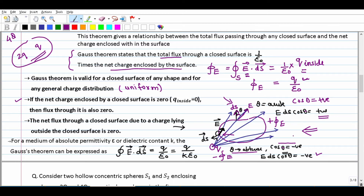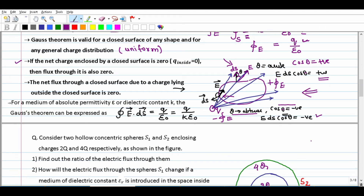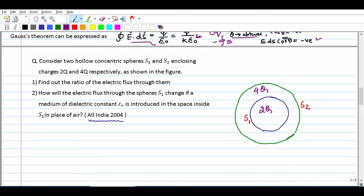This is an important point for a medium: the formula changes if the medium has absolute permittivity epsilon and dielectric constant k. For free space, flux = Q upon epsilon-not. If a dielectric medium with constant k is introduced, the formula is replaced by Q upon (k times epsilon-not). This modified formula should be used for questions involving a dielectric medium.